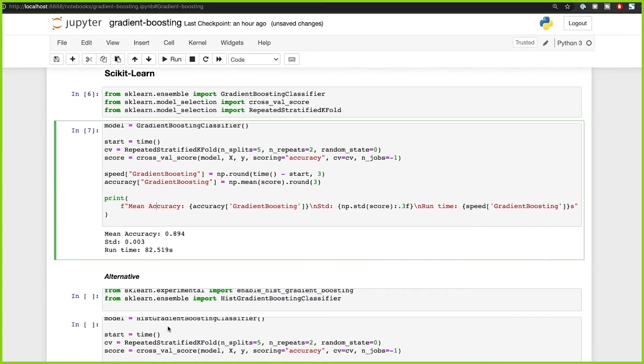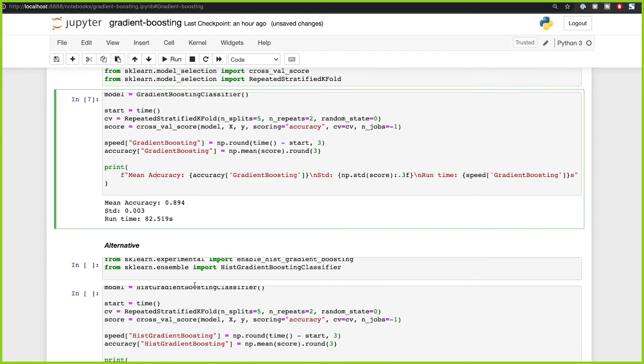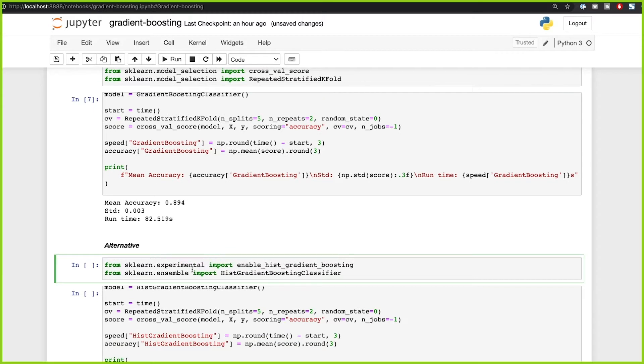The runtime can vary, but it's going to be always around 80 seconds. The accuracy is pretty good at 89%. But let's see another implementation also from the scikit-learn library.